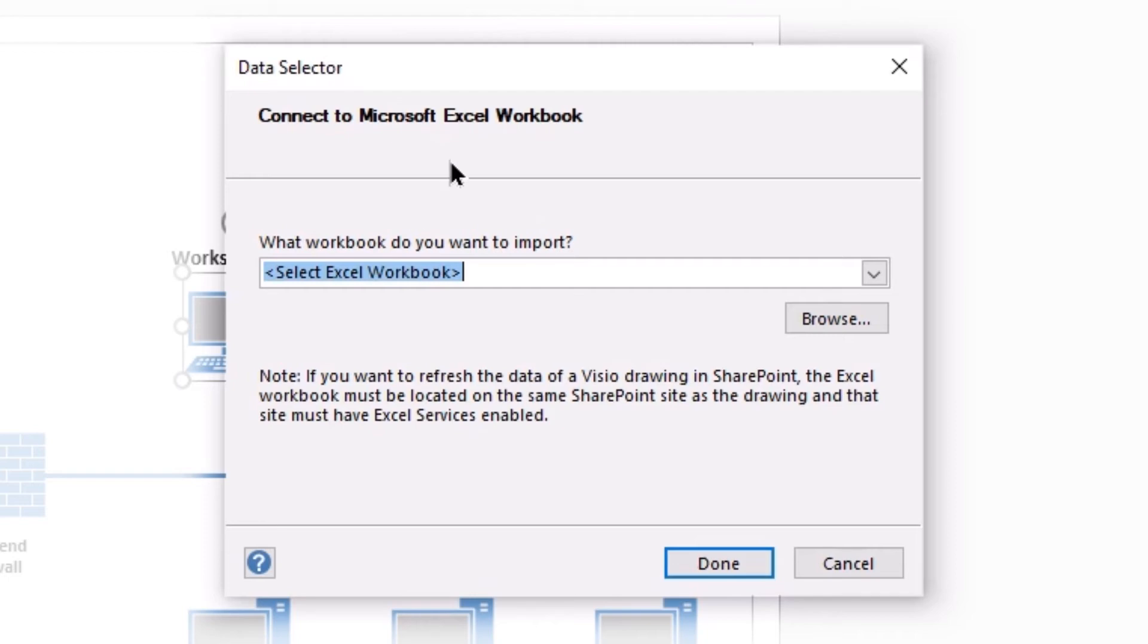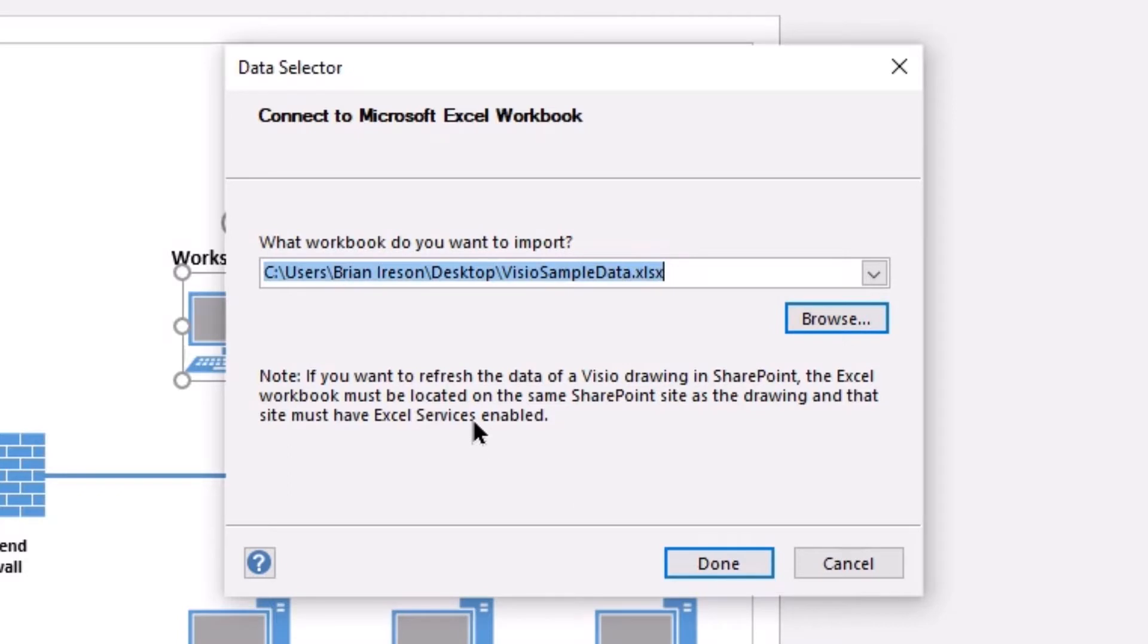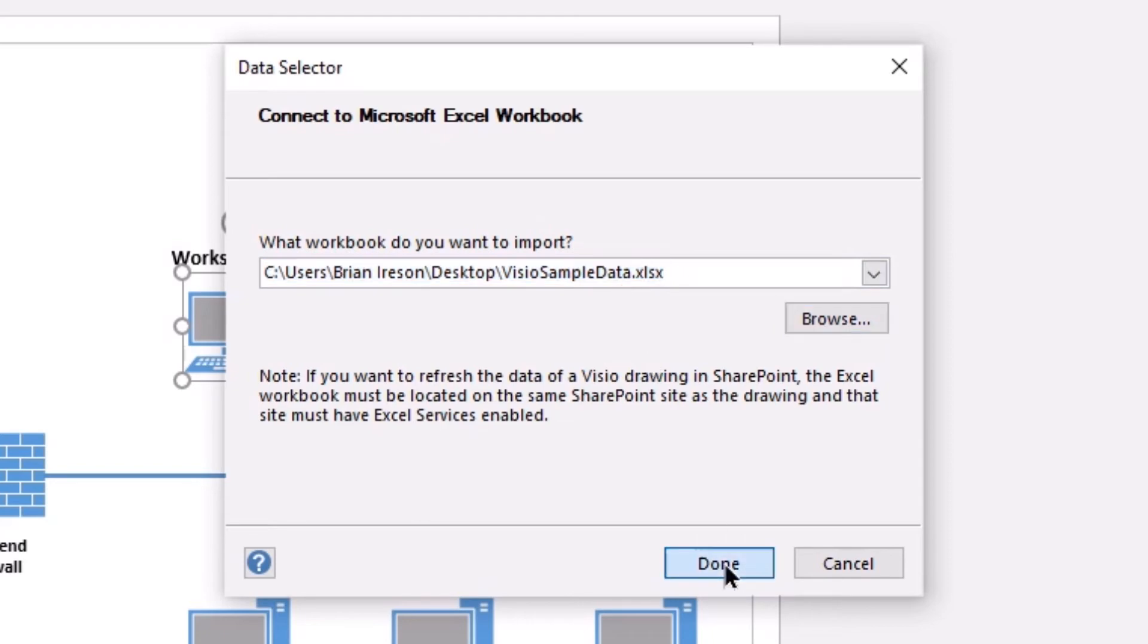Now, in my case, I'm going to simply click Browse and I'm going to locate my Excel file. So in this case, I'm connecting to that little Visio sample data file and simply clicking Done.